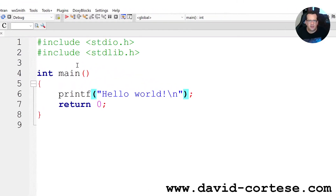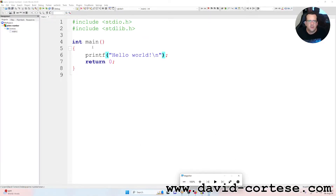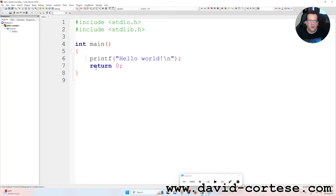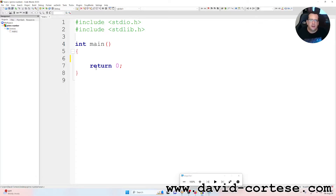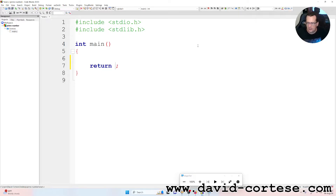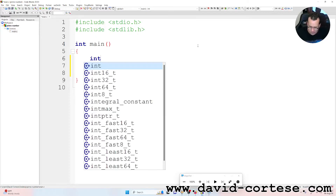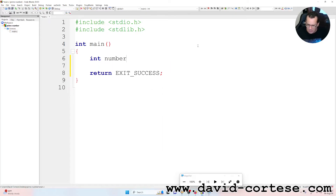Click Finish, then open prime-number. You must click on Sources, main.c. We can delete the Hello World printf. So we have #include stdio.h — this is the standard input/output library — and #include stdlib.h, the standard library. It is int main(), the main function. It is int because it returns an integer. We can write three integer variables: number, index, and flag.